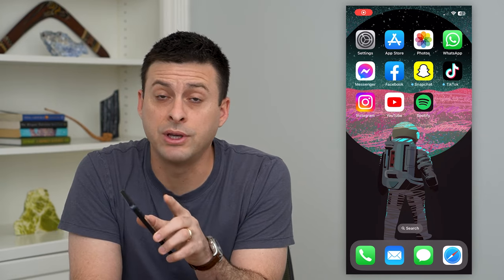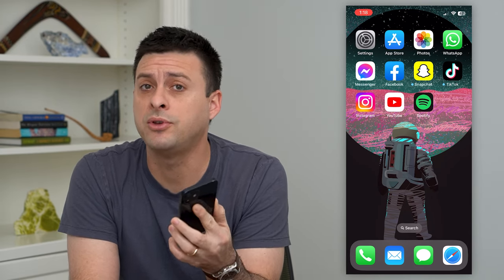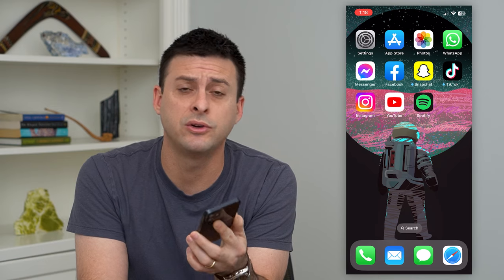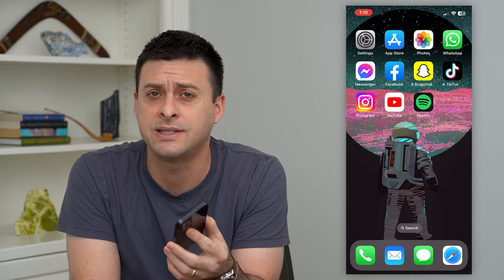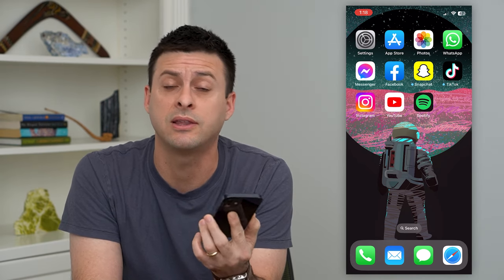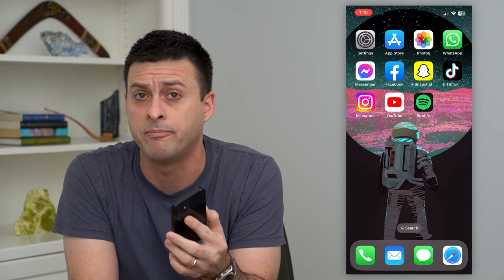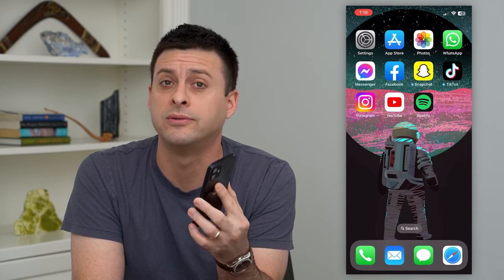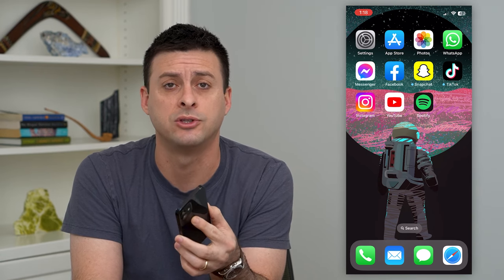Let's find saved reels on Instagram. If you wanted to go through all of your reels and you wanted to save some of them — because maybe you like them, maybe you want to go back to them — I'm going to show you where to find all of those.